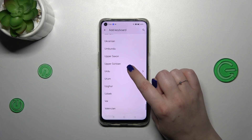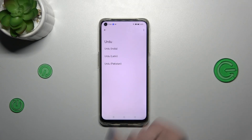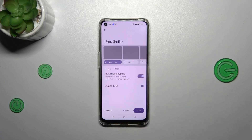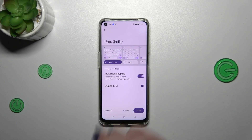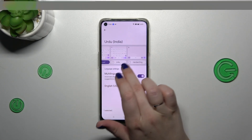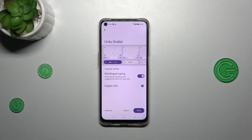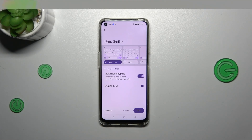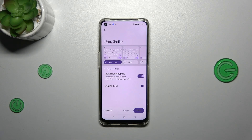After finding the language, simply tap on it and choose the region. Right here we've got the keyboard types, and basically the number of them depends on the specific language. Sometimes you will have only one, and sometimes even up to seven or ten different keyboard layouts.